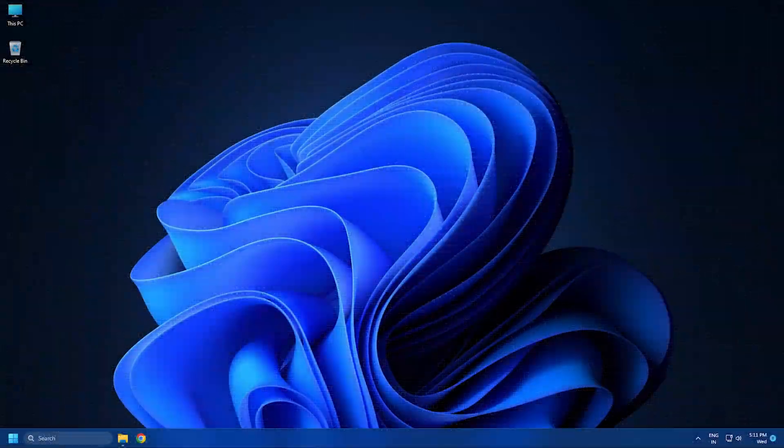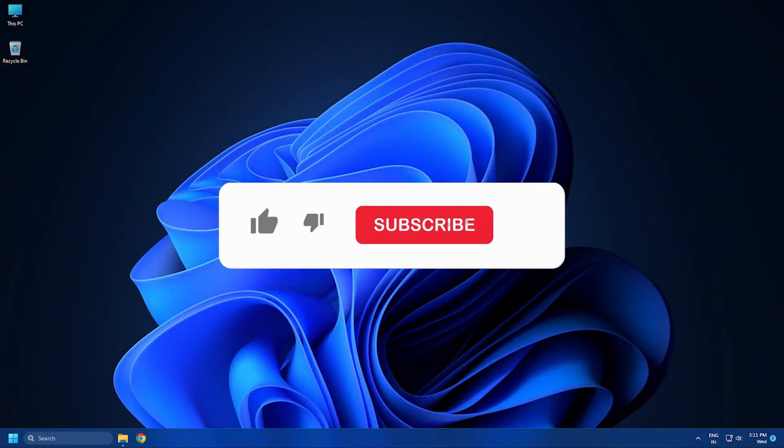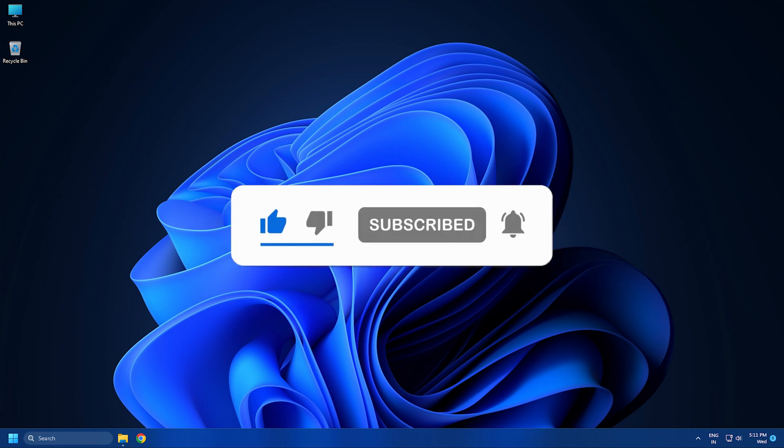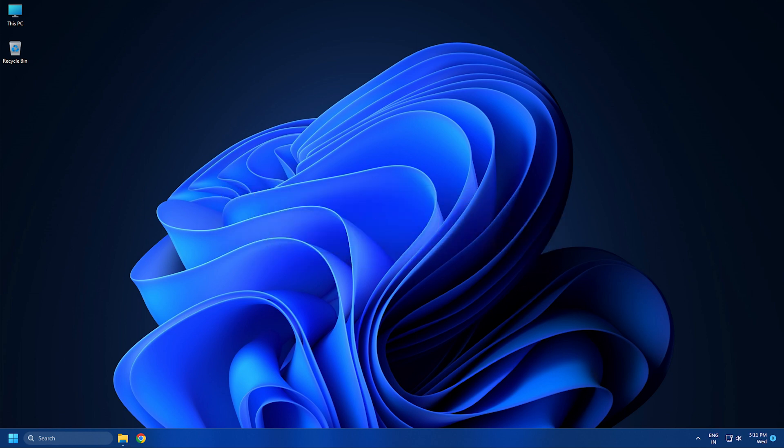So that's it. Subscribe to The Windows Club for all your tech solutions related to Windows. Thanks for watching.